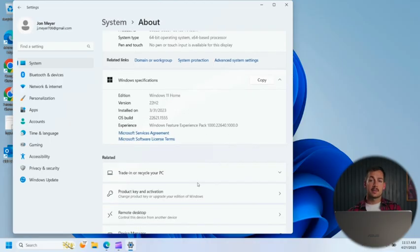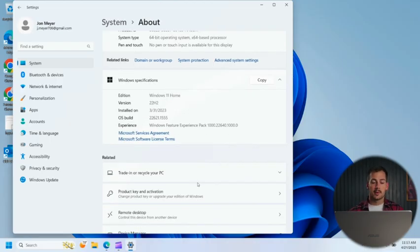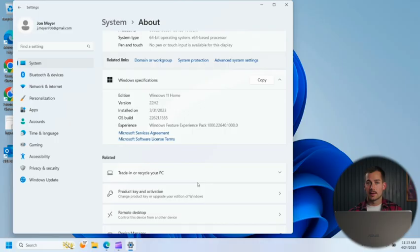And that's pretty much it. So if you want to see what build of Windows you're running, what version, when you installed it, that type of thing, this is how you can easily do that.